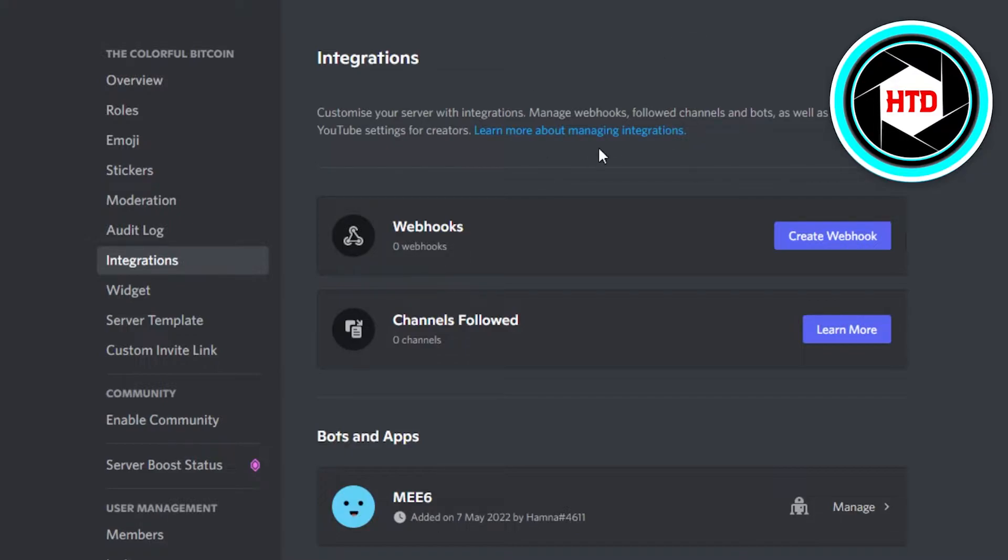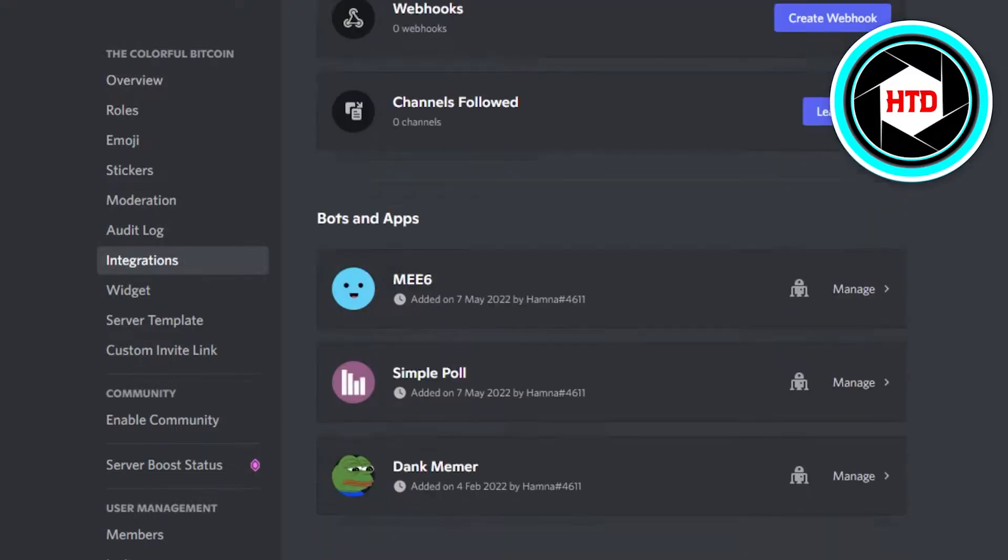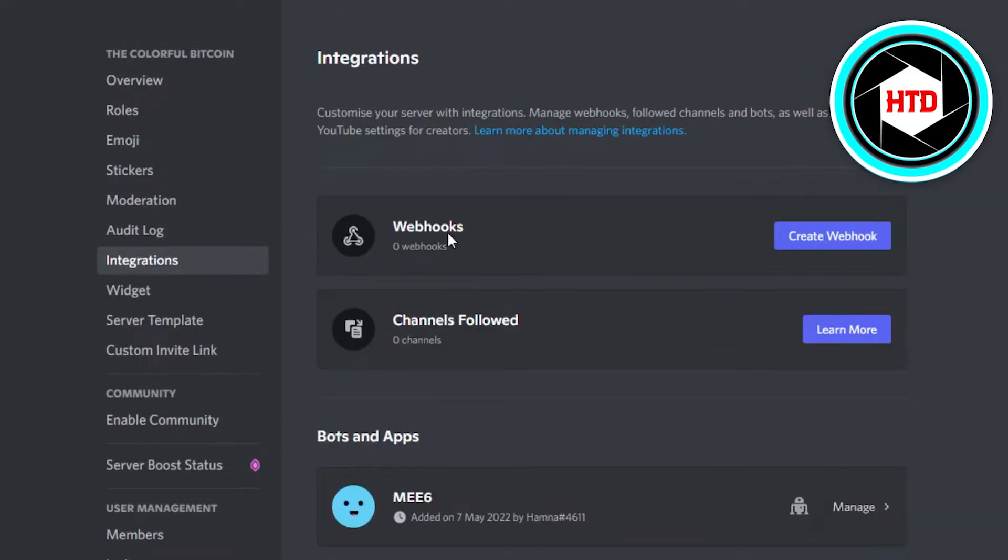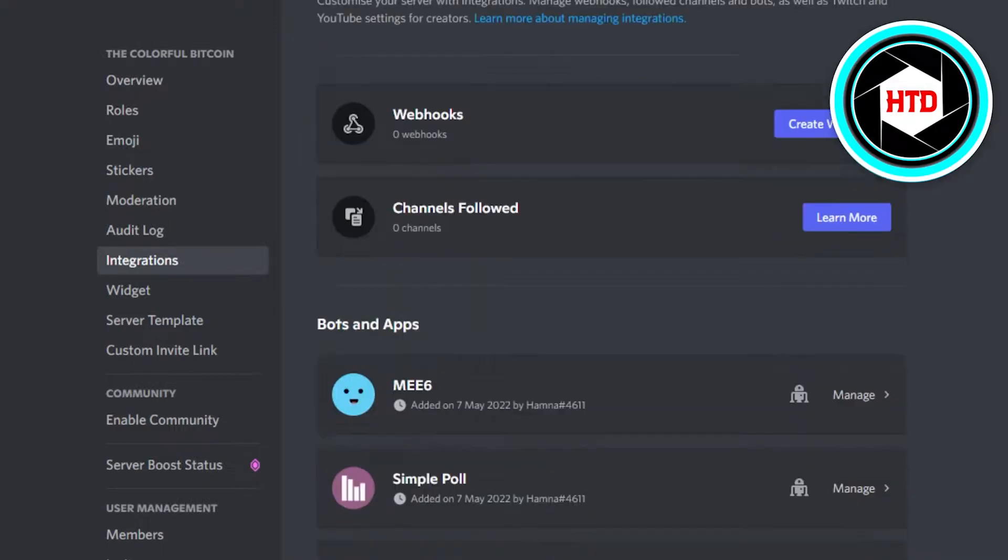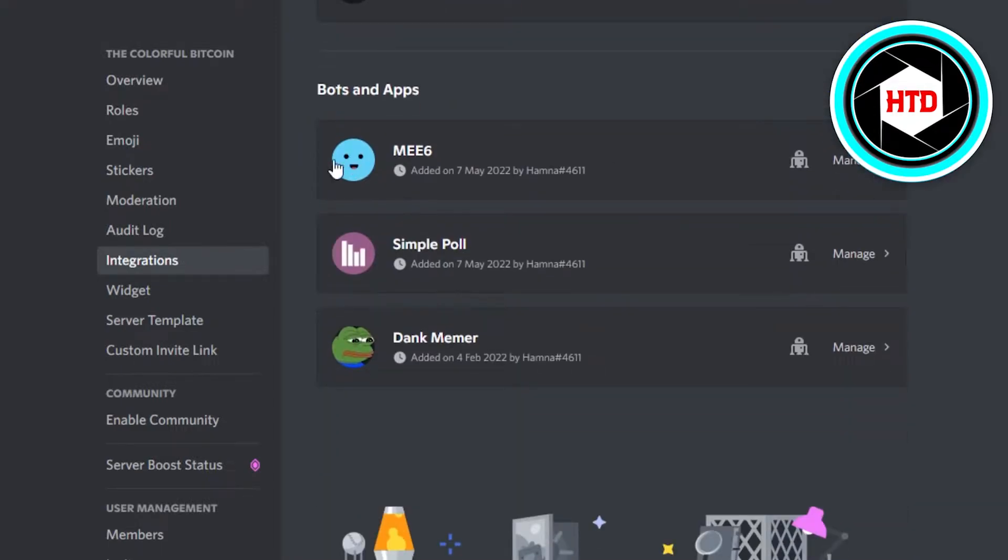We can also change settings such as the slash command, we can add our webhooks, and we have all of our bots and apps that we have added to the server. So what you have to do is you will simply open up your ME6.